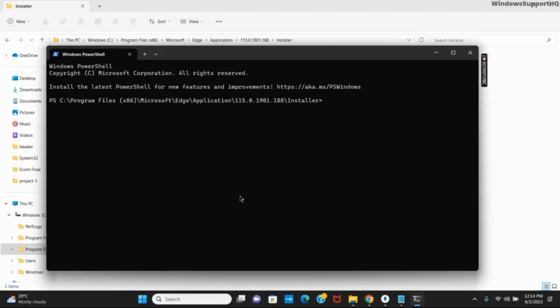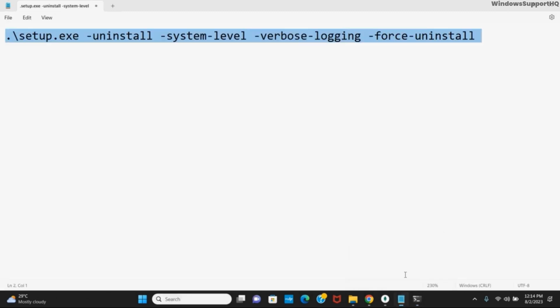Now here, you have to copy-paste the command that is given on the screen. The command is shown, you can copy-paste it.